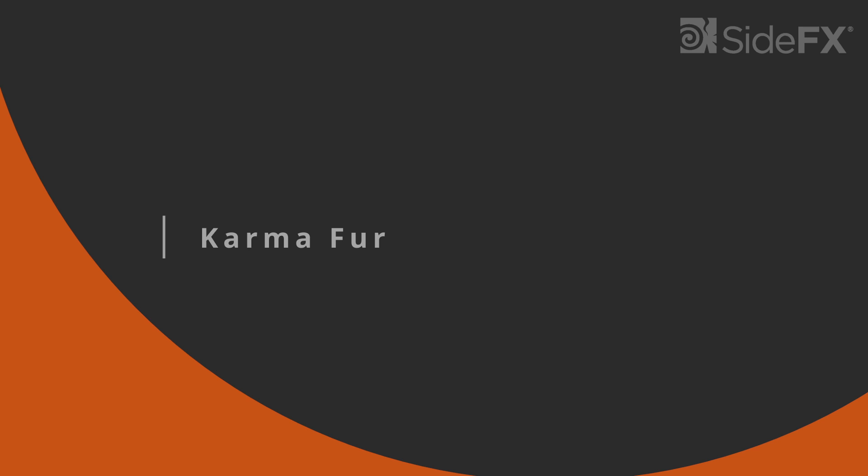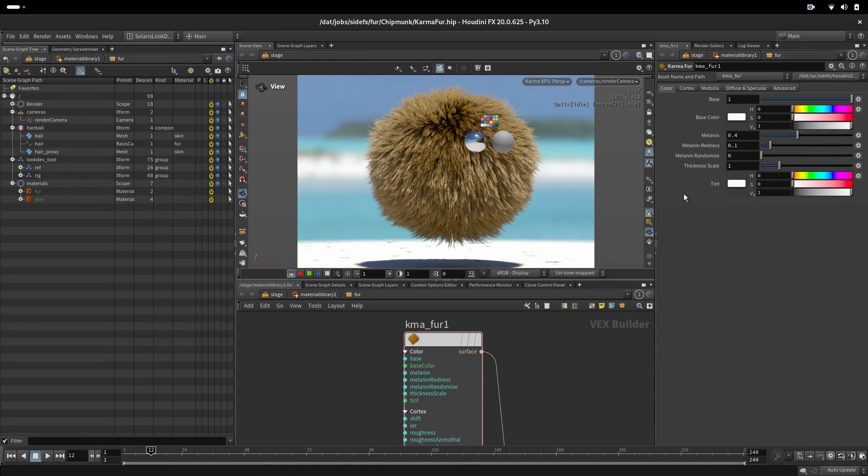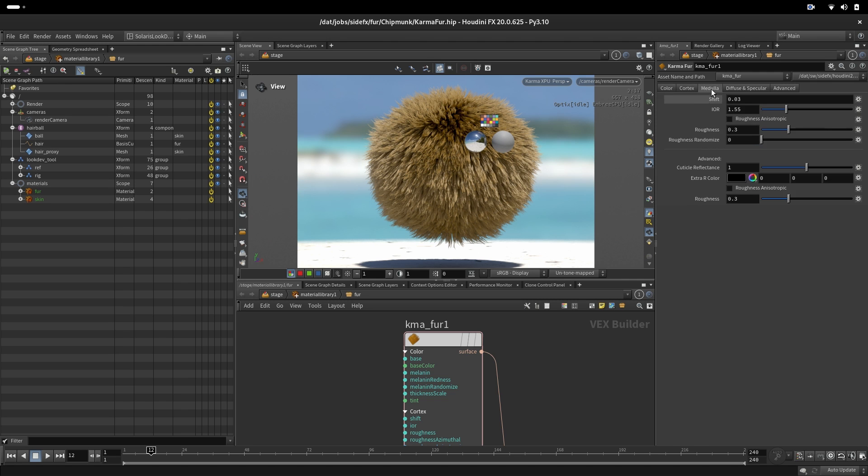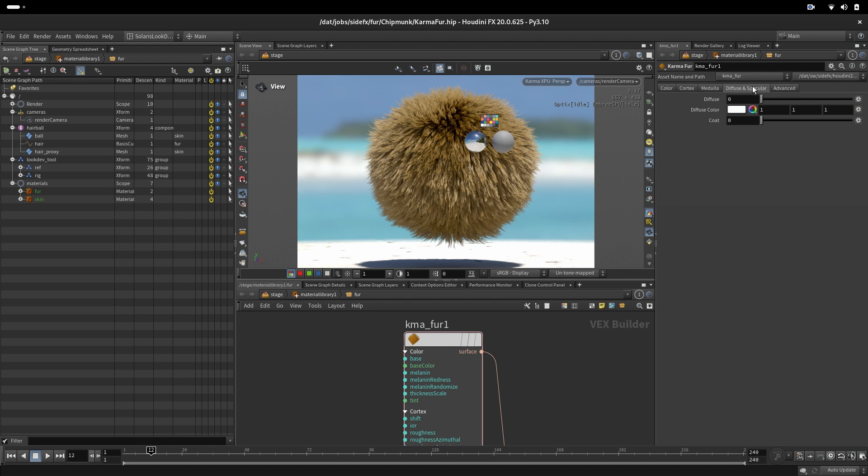Let's look into Karma fur shader. This is default values what we get when we create a node. We have a color, cortex, medulla, diffuse and specularity and advance.